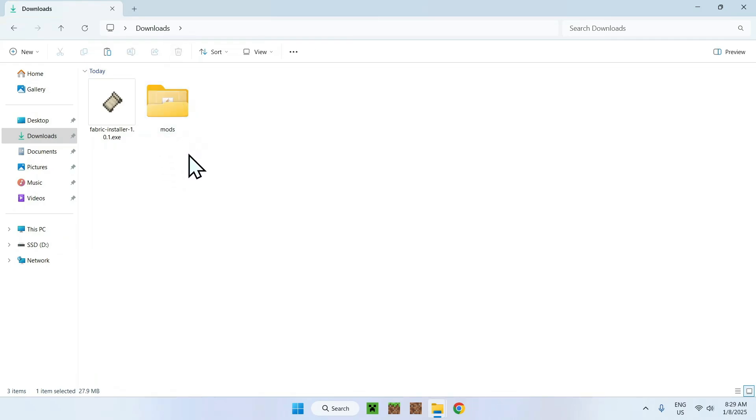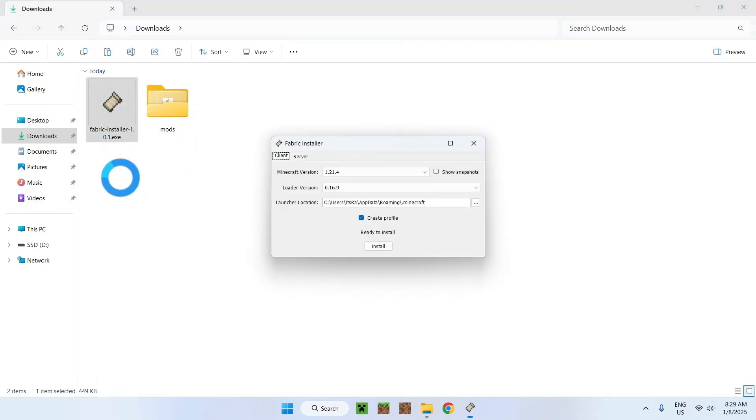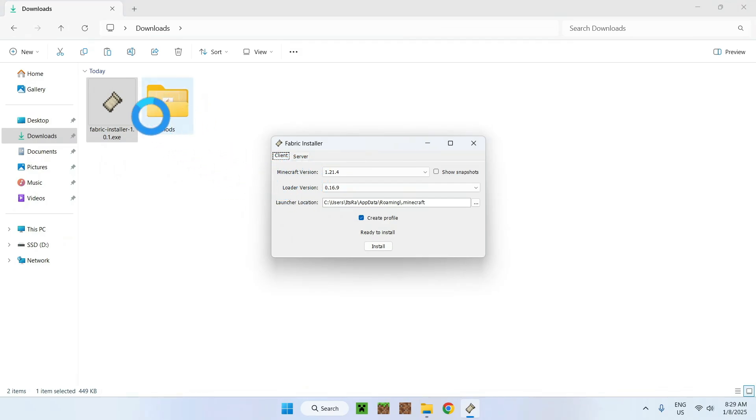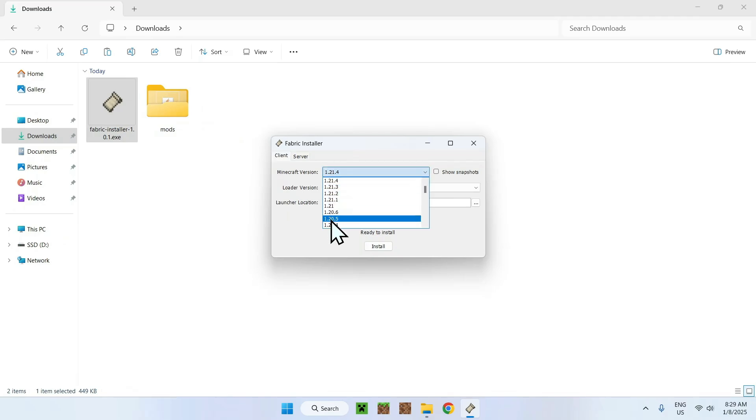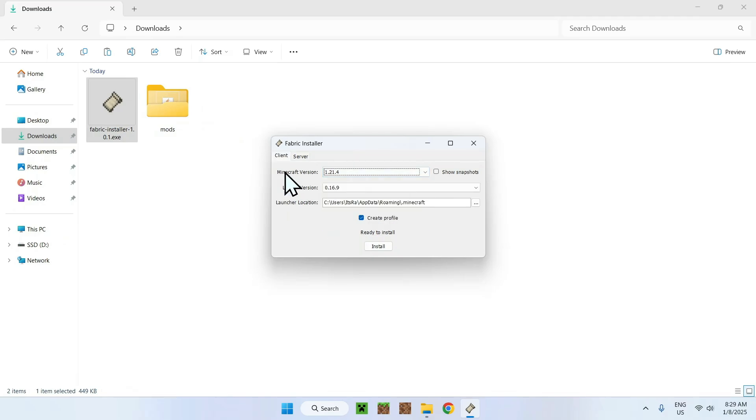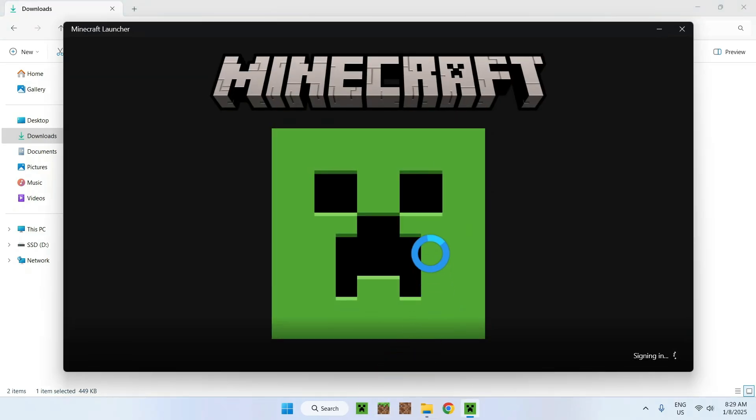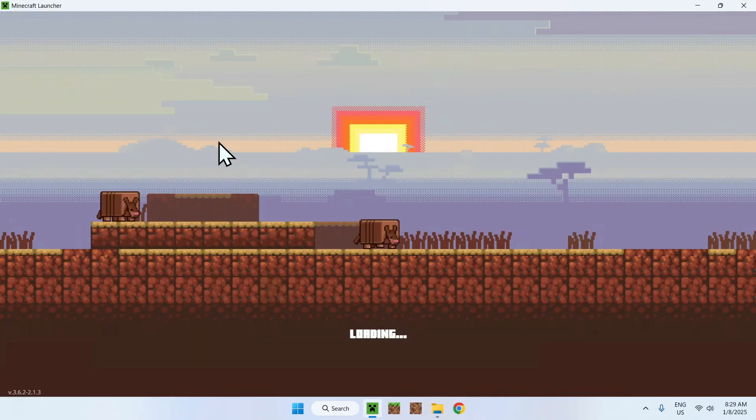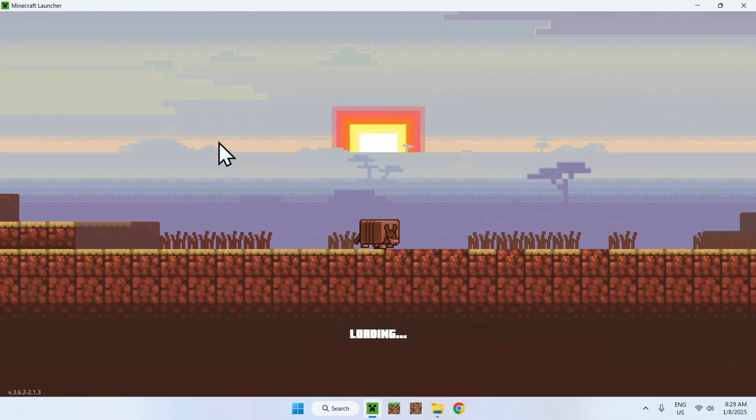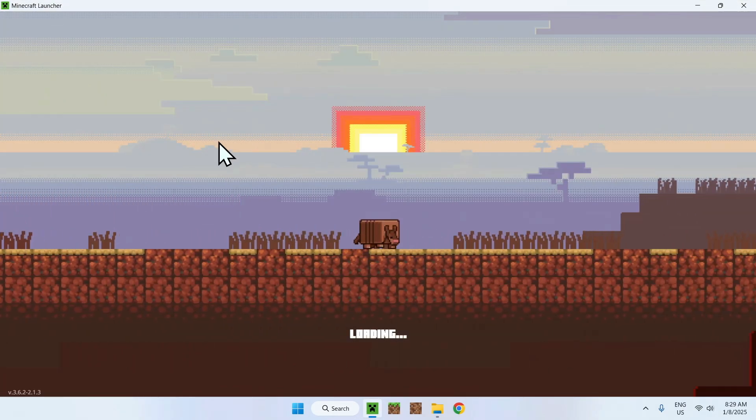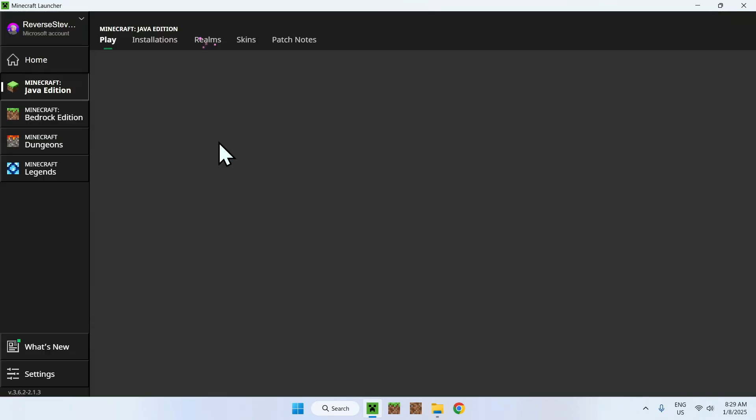Now this is all you need. What you want to do is double click the Fabric installer. Make sure that the Minecraft version is the same version as all your mods, so your OptiFabric. Make sure that it is the right version. If it is, click install, OK, and close. Once you're done, simply go to the Minecraft launcher and wait for the Minecraft launcher to load up, and then we will be able to replace our mods folder with the new mods folder.